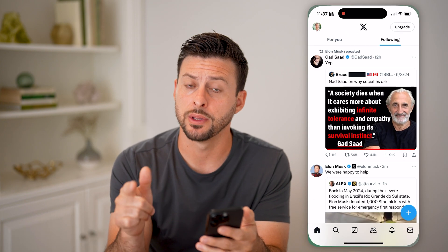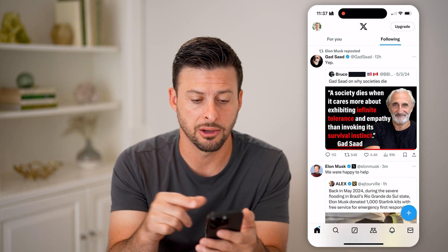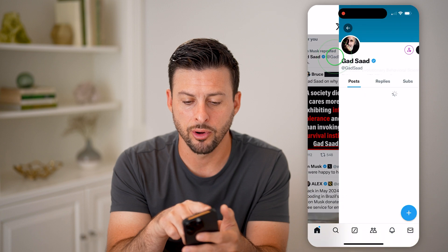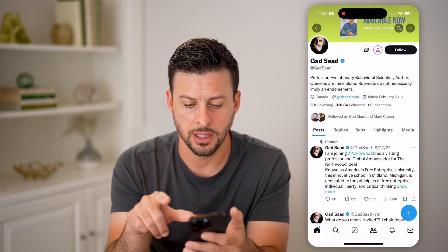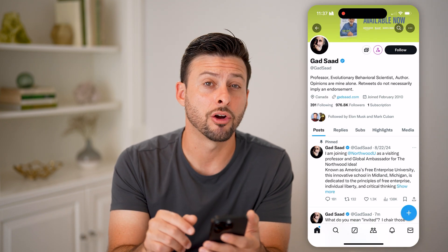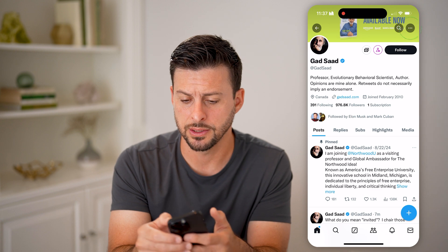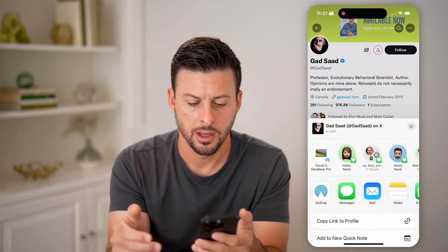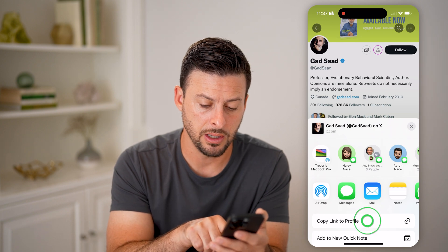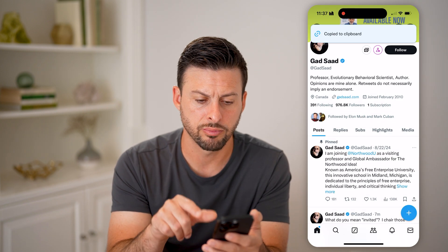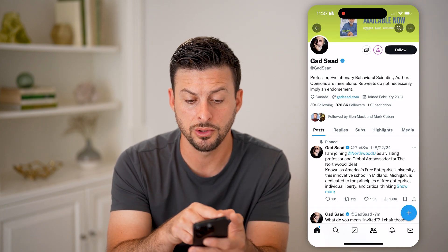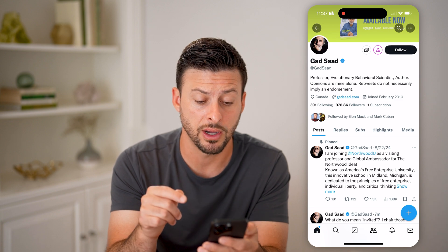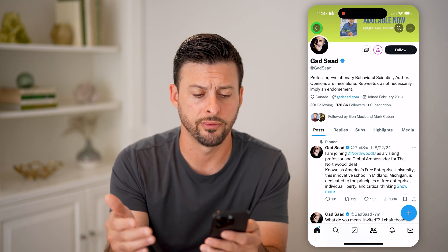Let's open up the Twitter or the X app. If you wanted to get the link to someone else's account, you can just tap on their profile. At the very top right, there are those three dots. Tap on it and then just hit share. From there, hit copy link to this profile. So you've copied the link to that specific person's profile and can share it wherever.